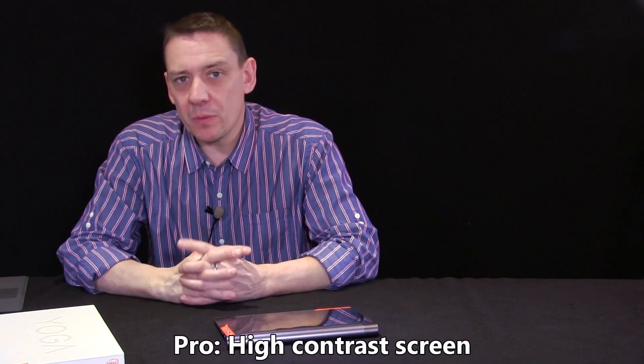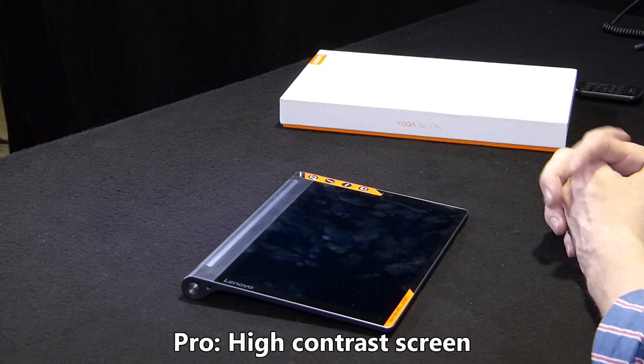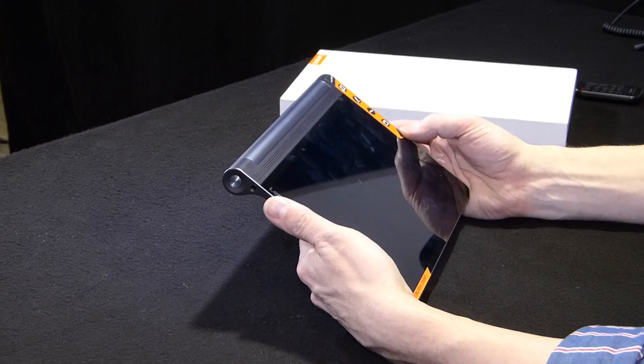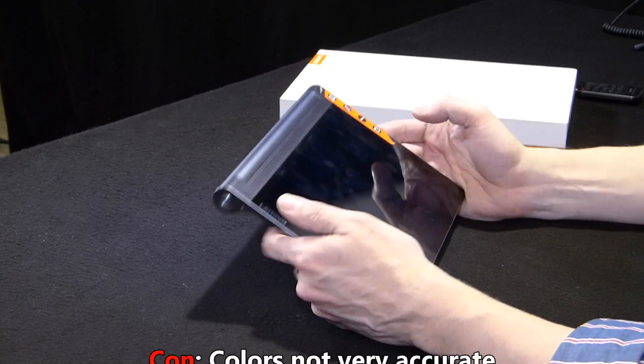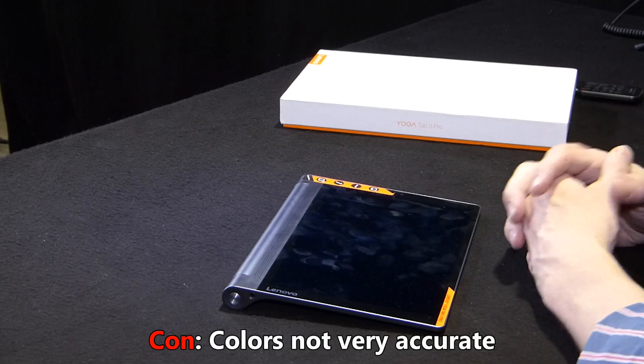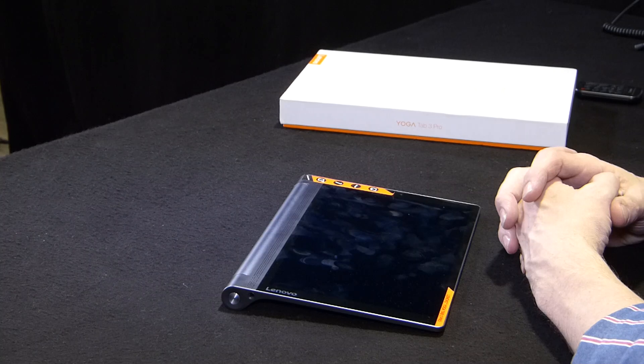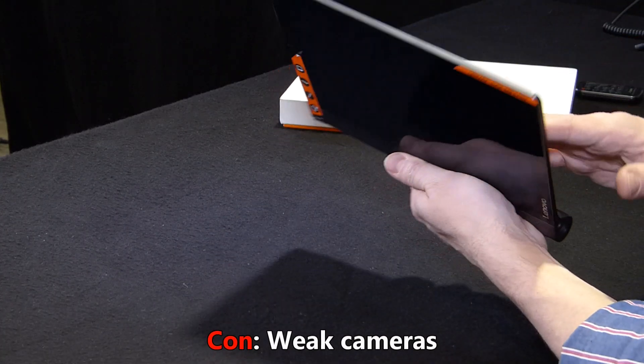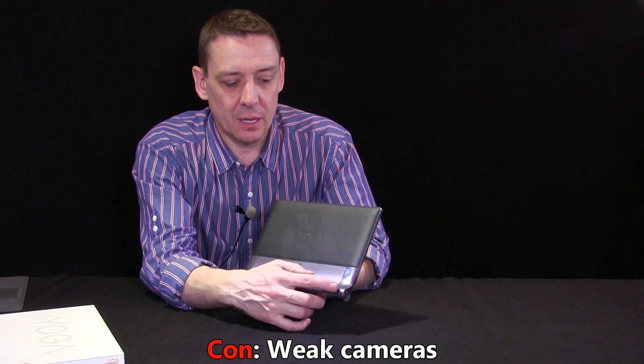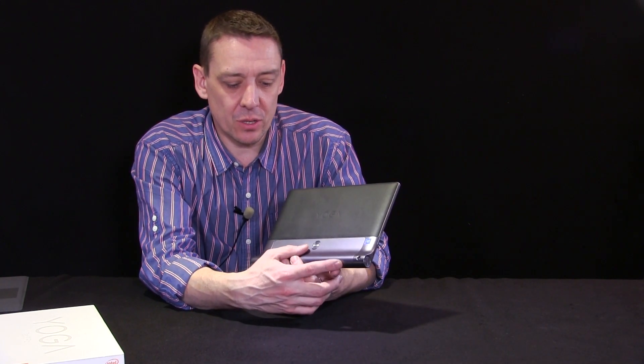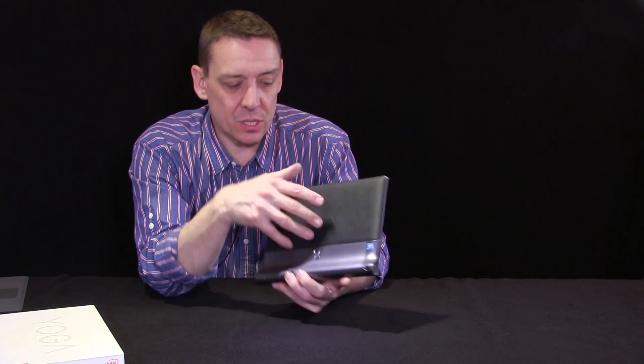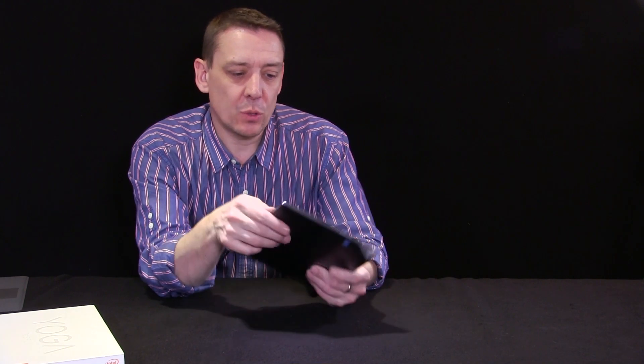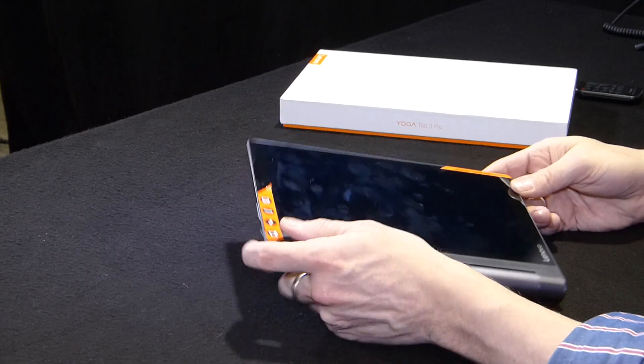But what about some of the negative points of the Lenovo Yoga Tab 3 Pro? Well, the accuracy on the screen wasn't that good. Although I find it pretty acceptable for the class of device that this is in. Cameras, well, they're not fantastic. This camera down here is actually fairly weak in terms of performance and the front camera. Well, useful for Skype maybe, but that's about it.